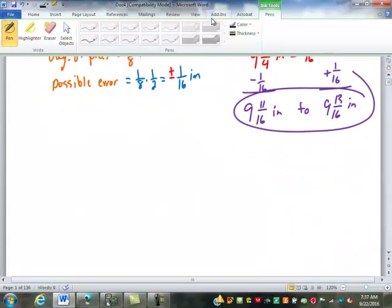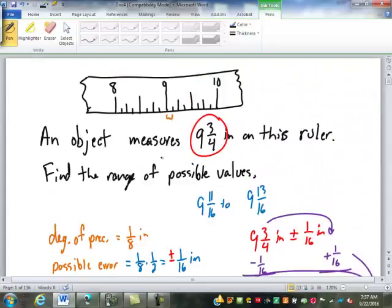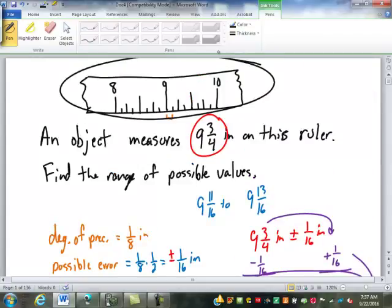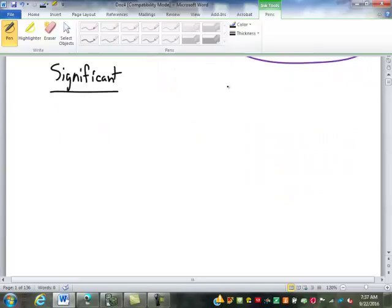We also talked about precision and accuracy, and that had to do with something we called significant digits. In an ideal world, whenever we take a measurement, we would have the measuring device right there so we could look at it and figure out its precision, like we did here. But in the real world we don't have that. For you guys, you're doing a lot of your measurement in decimal inches and decimal units rather than fractional units like we have up here.